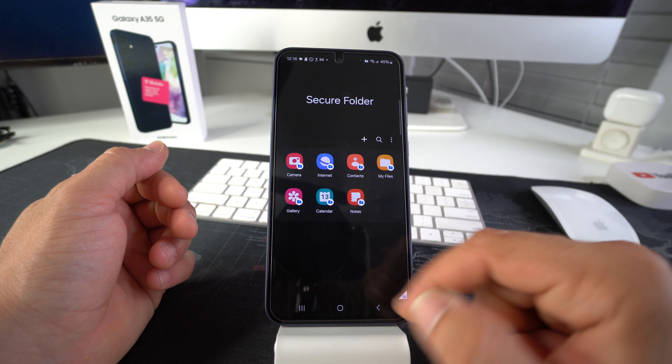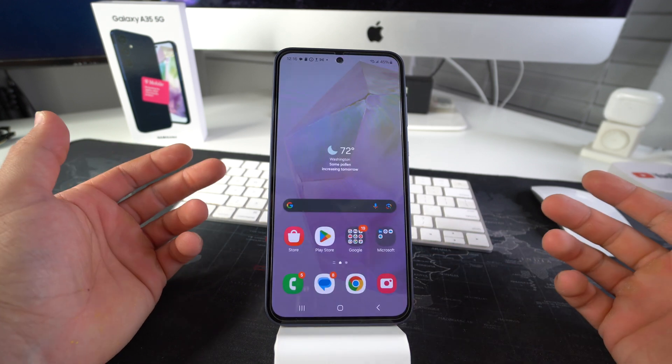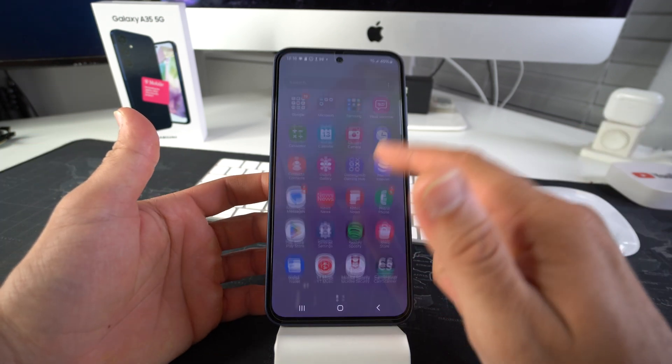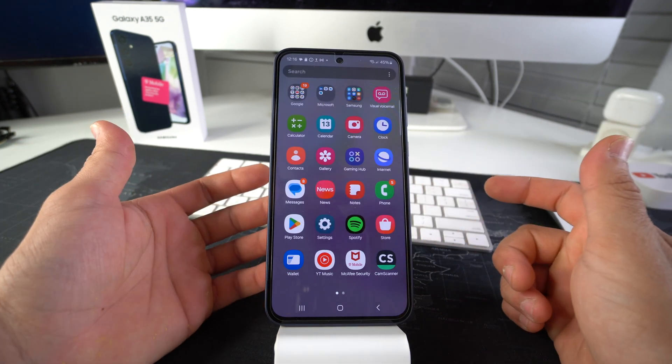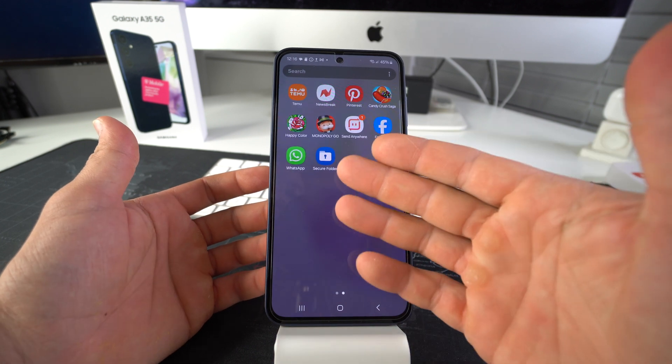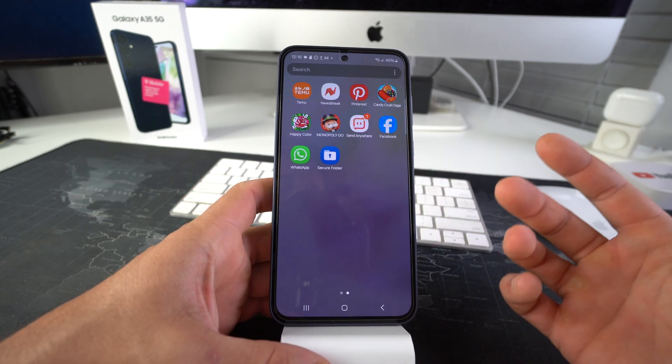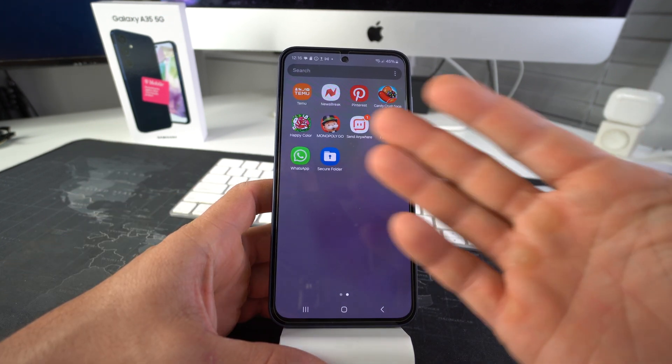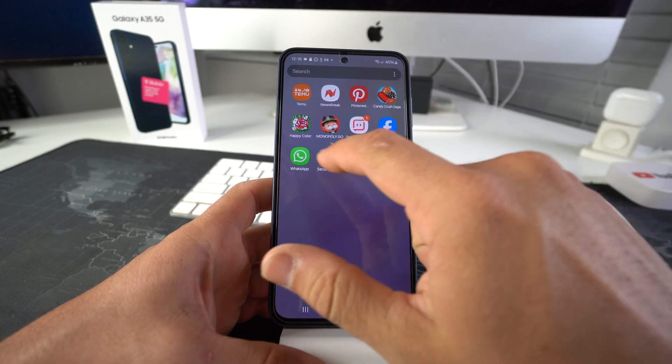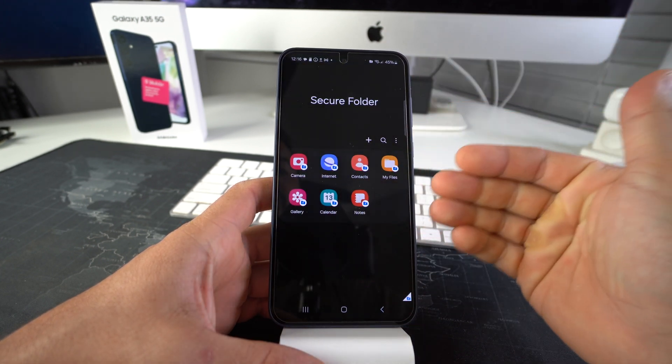So I'm going to exit out of it so we can know where it is. Let's go ahead and find it. So let's swipe up, swipe to the side. And here is the secure folder. So now we're going to add apps to lock them in the secure folder. So how we do that is we select secure folder.